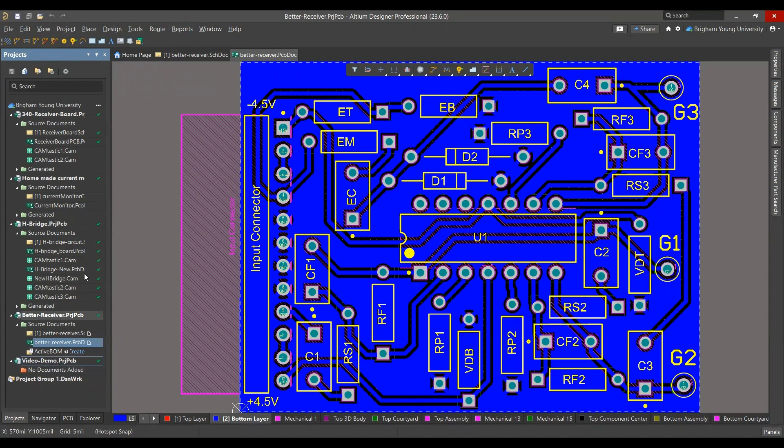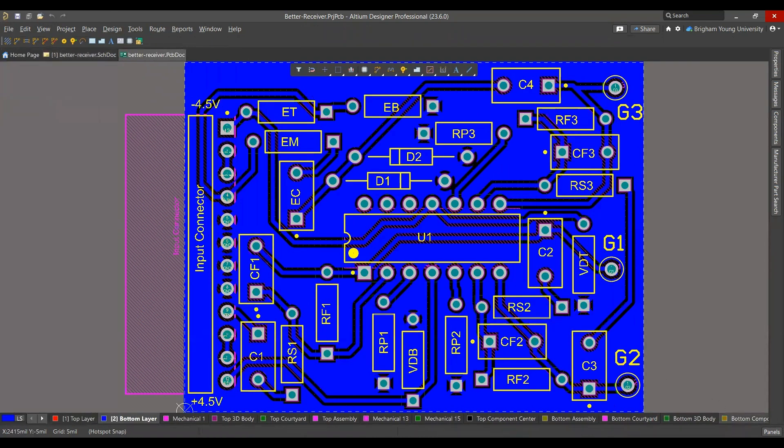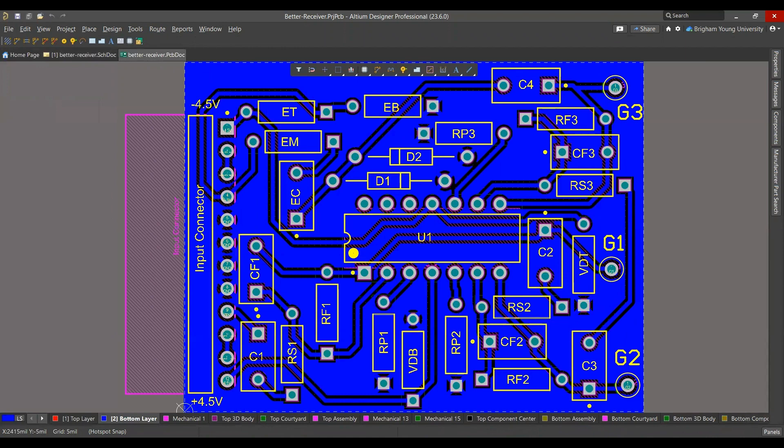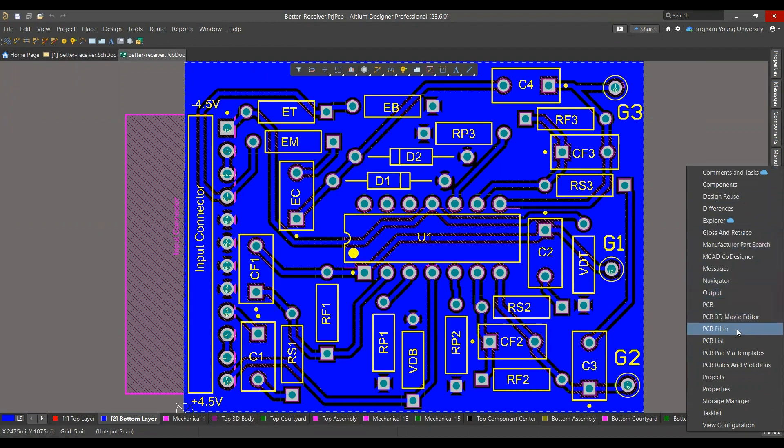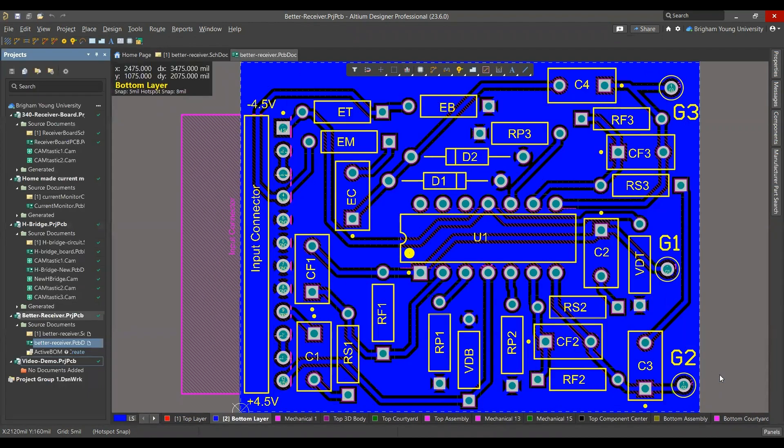You'll see it over here in the left corner. To get this page, if it's not here, you'll click on Panels down in the bottom right, and you'll see you have all these options. You can select Projects, and it'll bring it up.